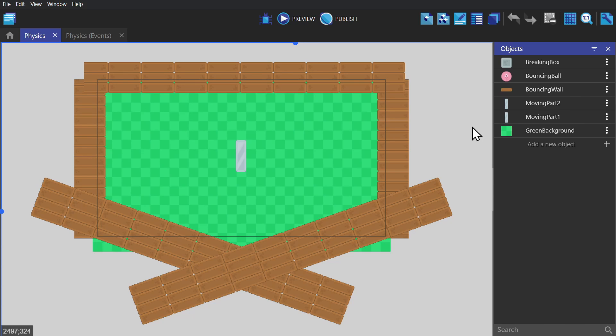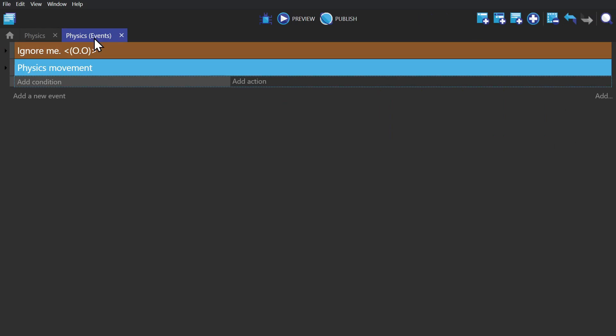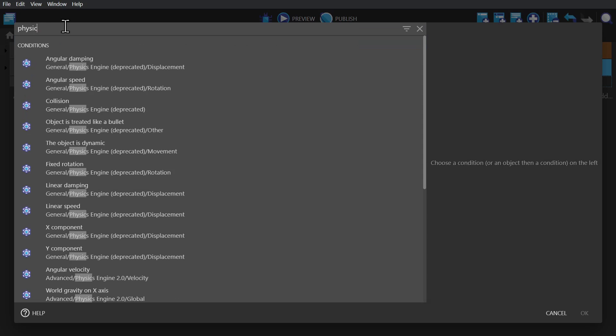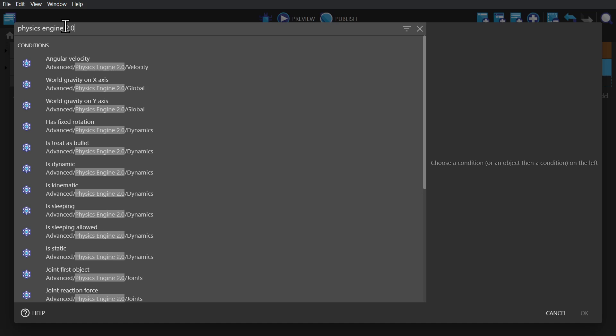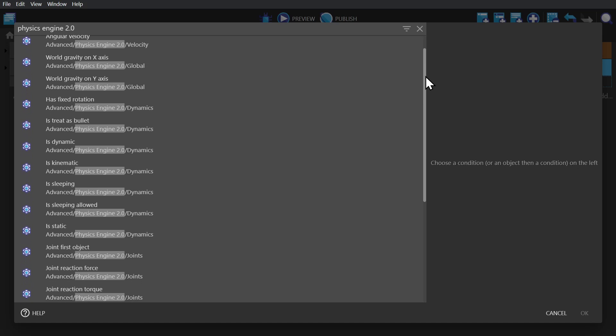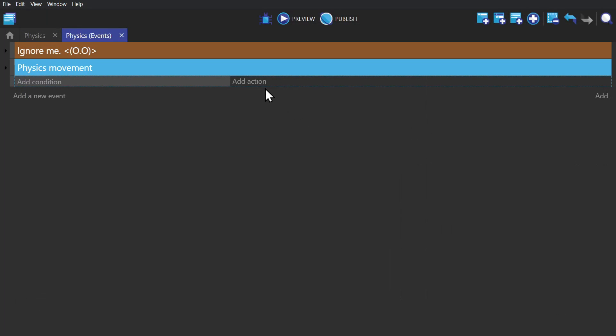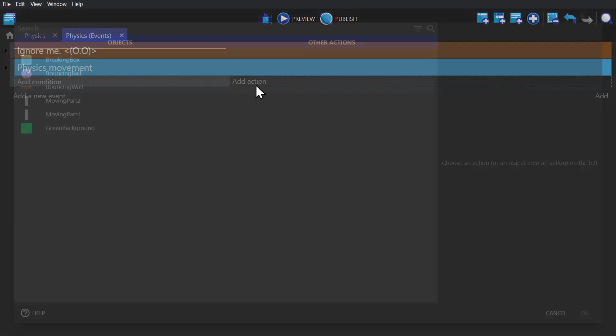Let's start by going into the event sheet. If I add a condition and search for physics engine 2.0, I'll be given a bunch of conditions that I can use to create events for this behavior. Then if I go to actions and click on an object with the physics 2.0 behavior, I'll be shown a list of actions that apply to that behavior.